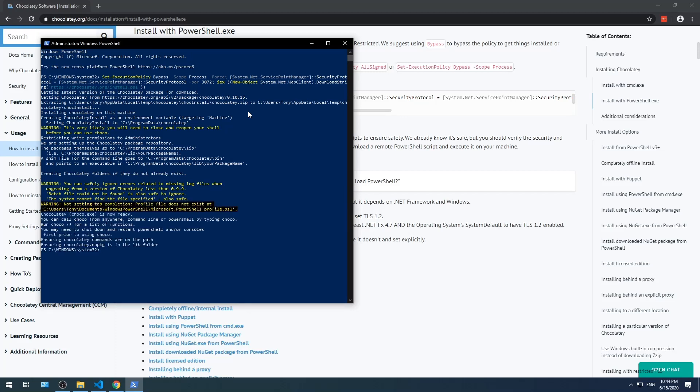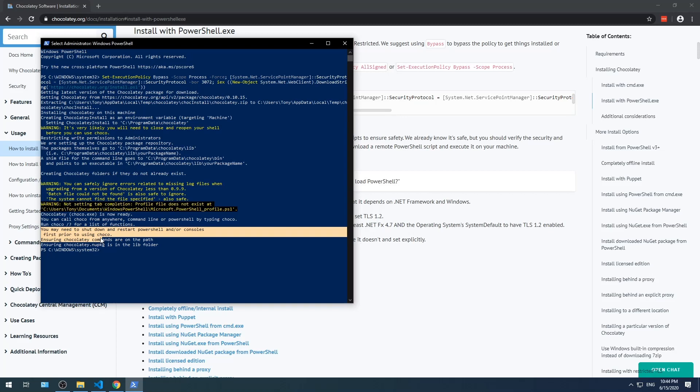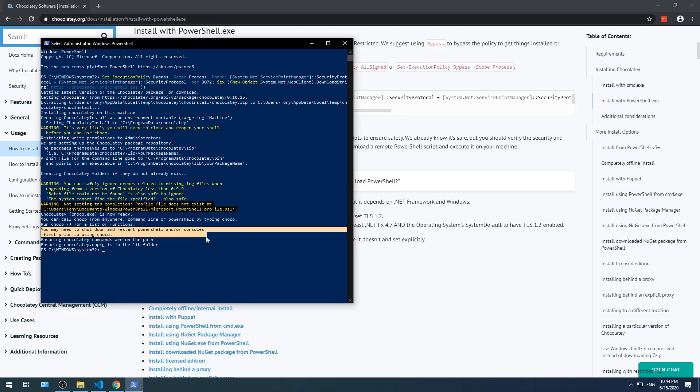And it's done. It's important to note that whenever you set environment variables such as the installing of Chocolatey, it's always a good practice to restart your command line session. So we'll just close out these windows. And this concludes step one.